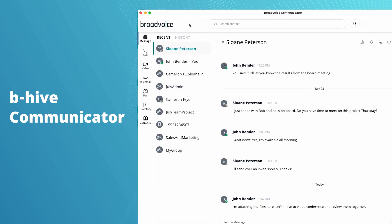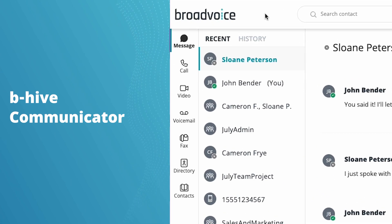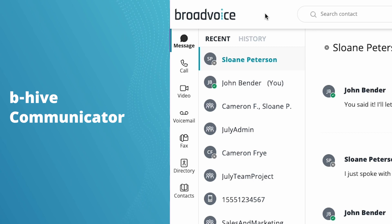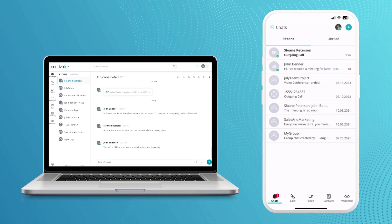It's an easy to use single phone service app for calling, video, text, collaboration, voicemail, and fax that's available on web, desktop, and mobile.